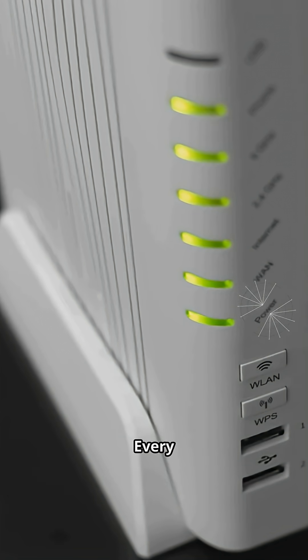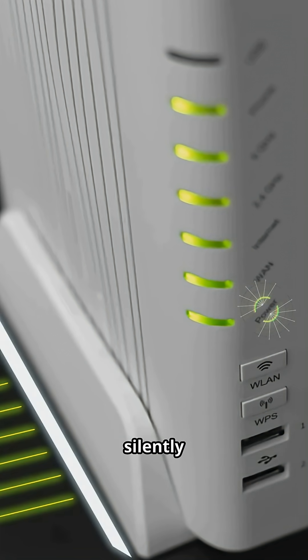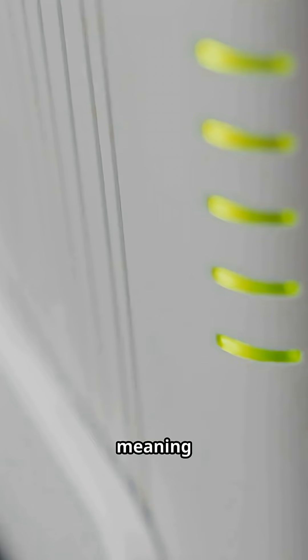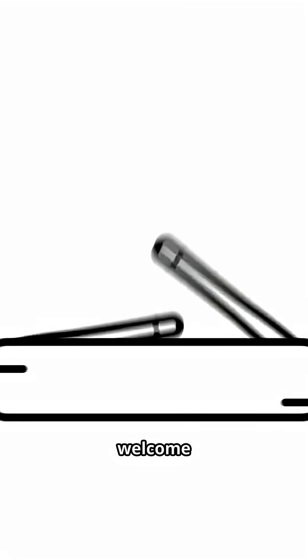Number one, every device connected to your Wi-Fi is silently communicating with the internet, meaning your toaster might know more about you than your best friend. You're welcome for ruining that.